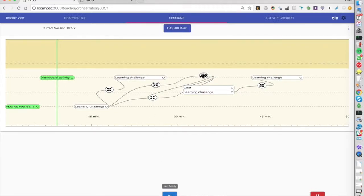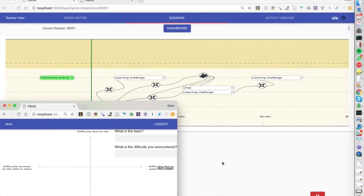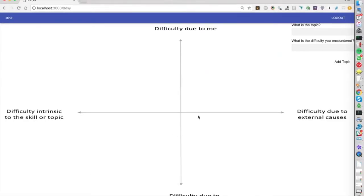Now the second task was to determine something that is difficult to learn. They have this view here. This is just an image in the background and we asked them what is the topic of something that's hard for you to learn and why was it hard.